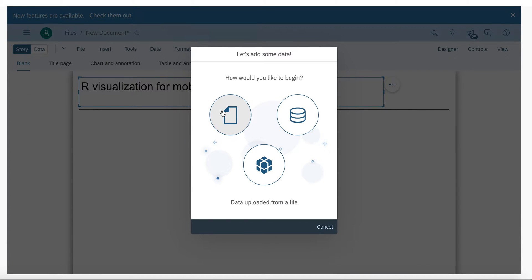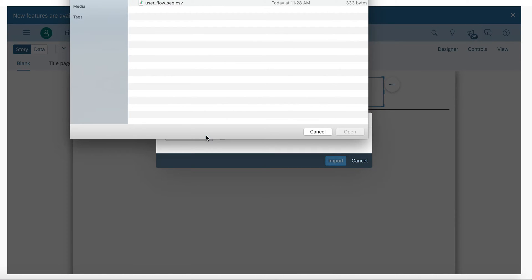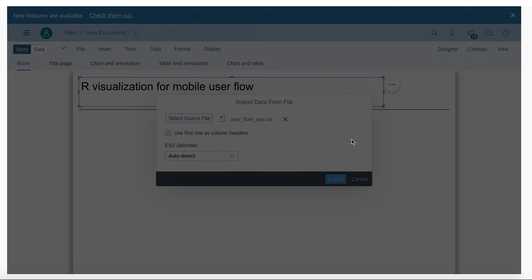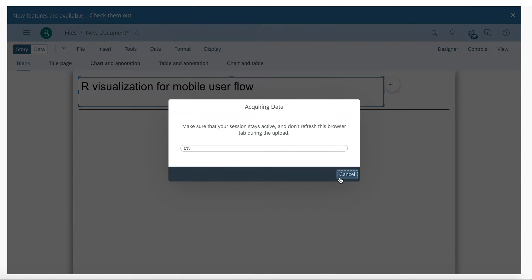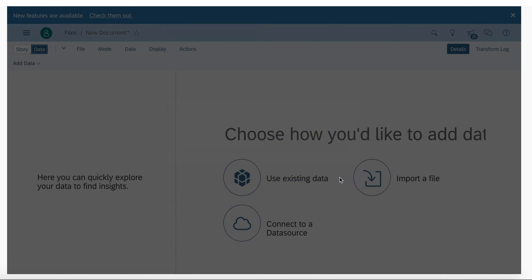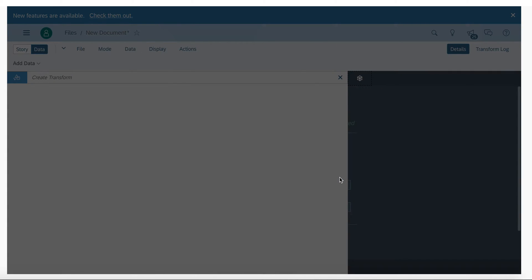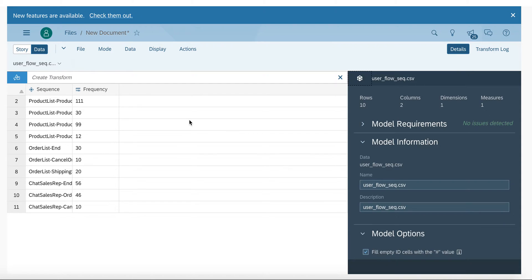For this, I will upload a CSV file which I have created earlier. It contains a column for a sequence of events which occurred in a particular session and another column which indicates how often the sequence occurred overall.